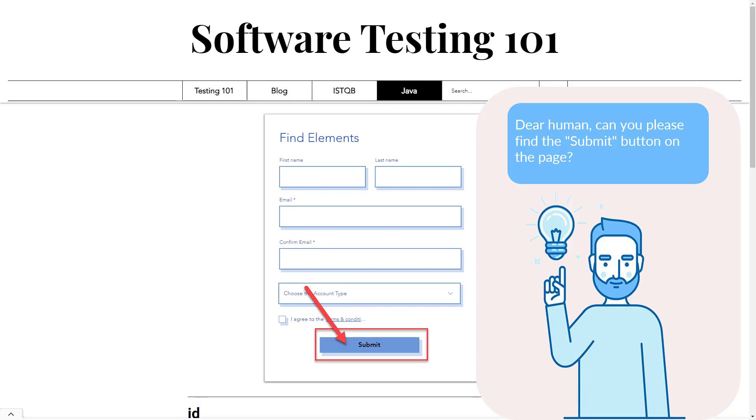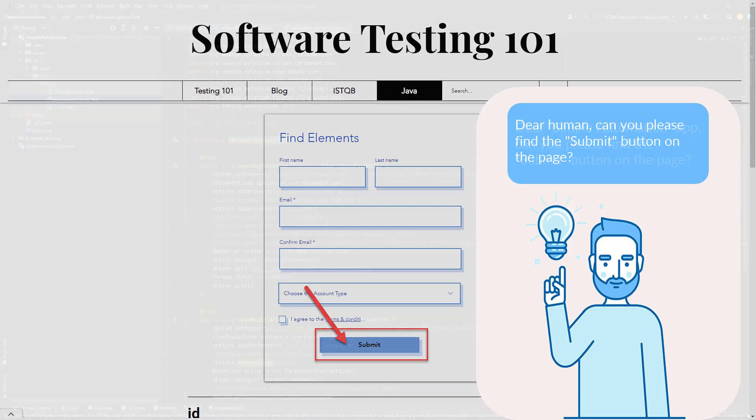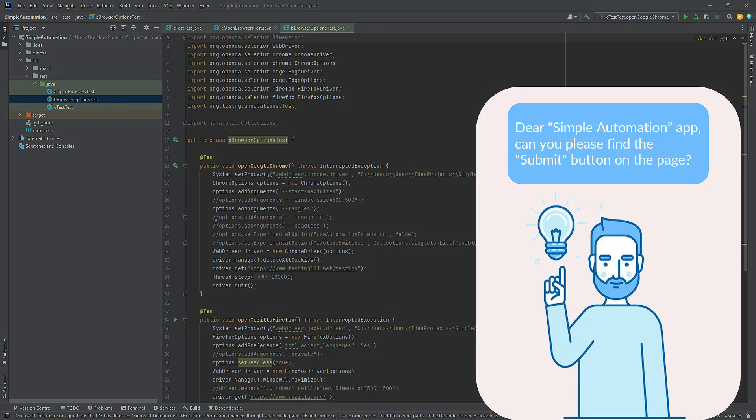But what if we ask the exact same question to the computer program? Yes, our automation tool, even though it's currently simple, is an application. You already know that by using the driver.get method, the application can navigate to the website.